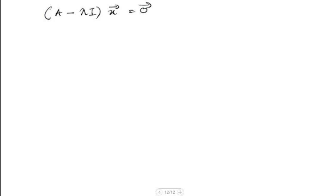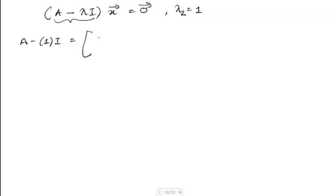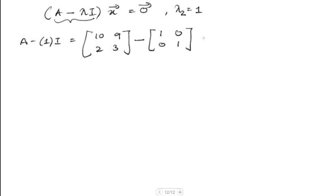Now we have to find the eigenvector for lambda equals 1. We again solve (A minus lambda I) times vector x equals 0, now with lambda equal to 1. We compute A minus 1 times the identity matrix: [10, 9; 2, 3] minus [1, 0; 0, 1], giving 10 minus 1 is 9, 9 minus 0 is 9, 2 minus 0 is 2, and 3 minus 1 is 2. So the matrix is [9, 9; 2, 2]. Now we do row operations to bring this to row echelon form.